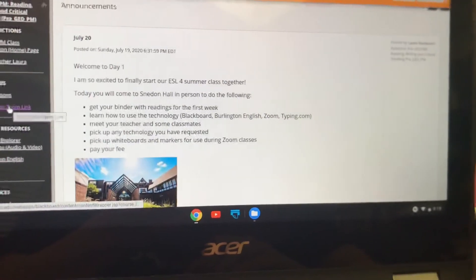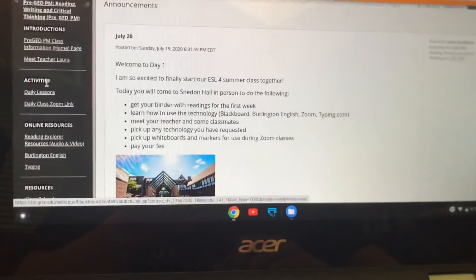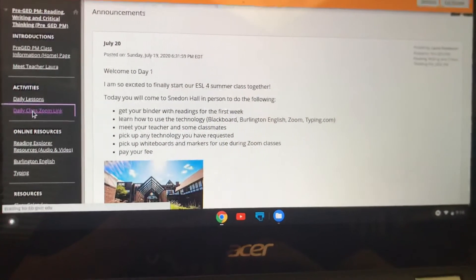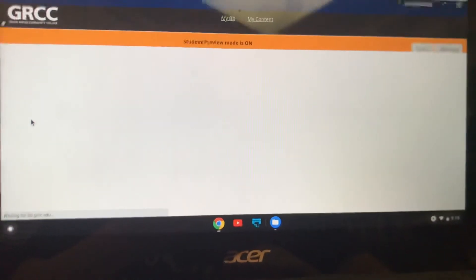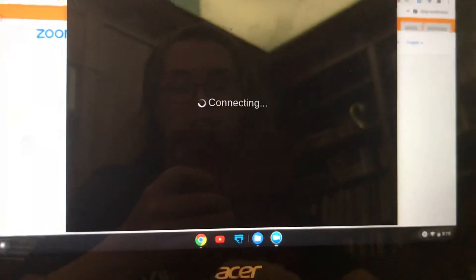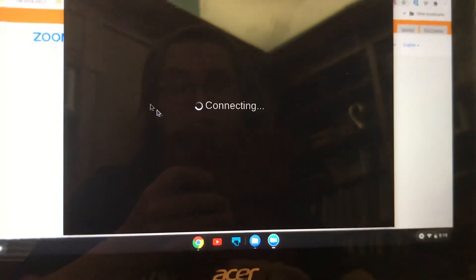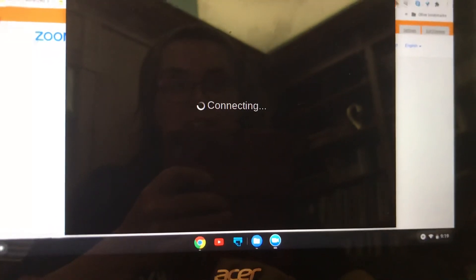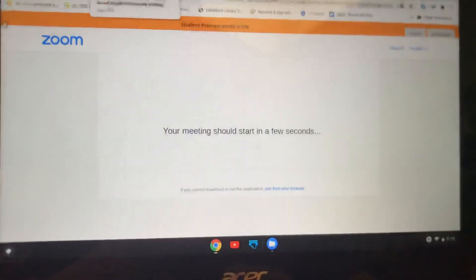Over here you'll also see under Activities, Daily Classes — Zoom Link. If you click on that it will take you to your Zoom meeting. We'll take a minute and practice this during class when you come in. It's going to start up and ask do you want to connect with video, and you're going to say yes. That's the Zoom link. If you want to go back you just press the back arrow up here.